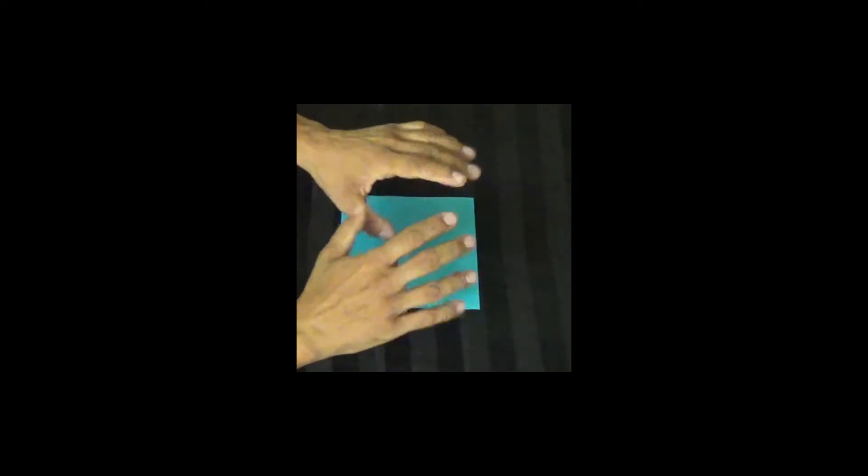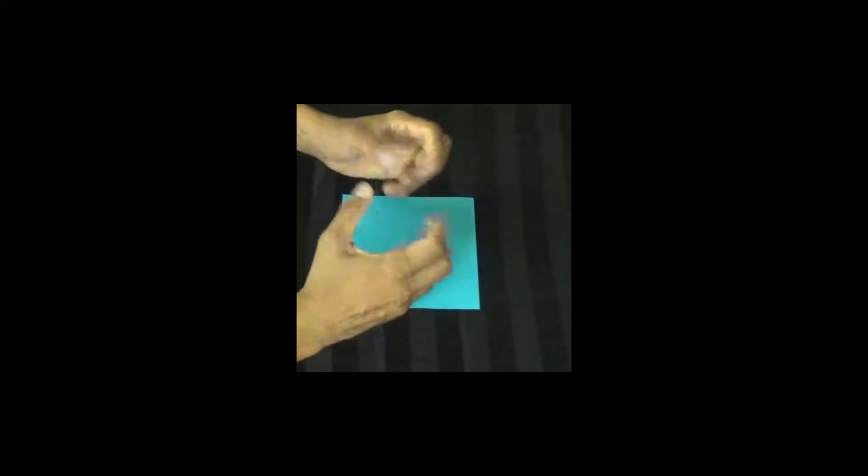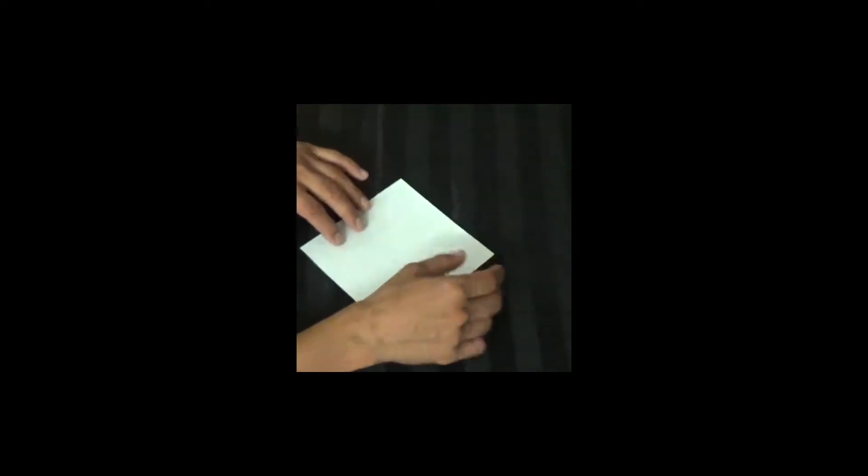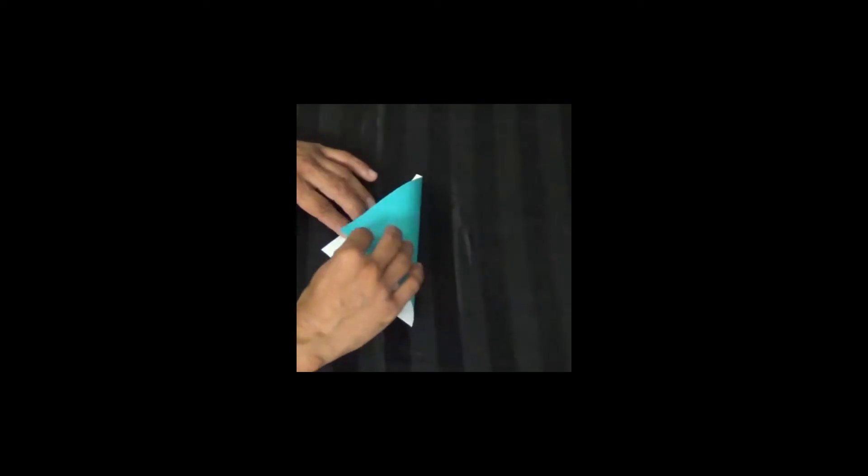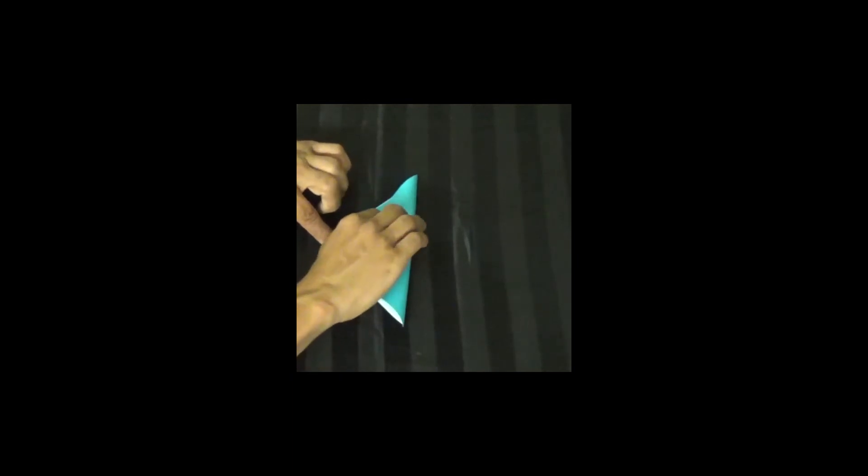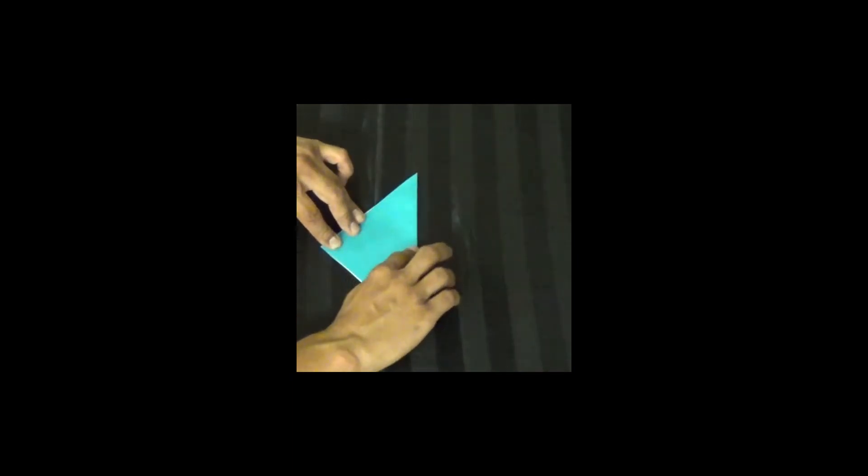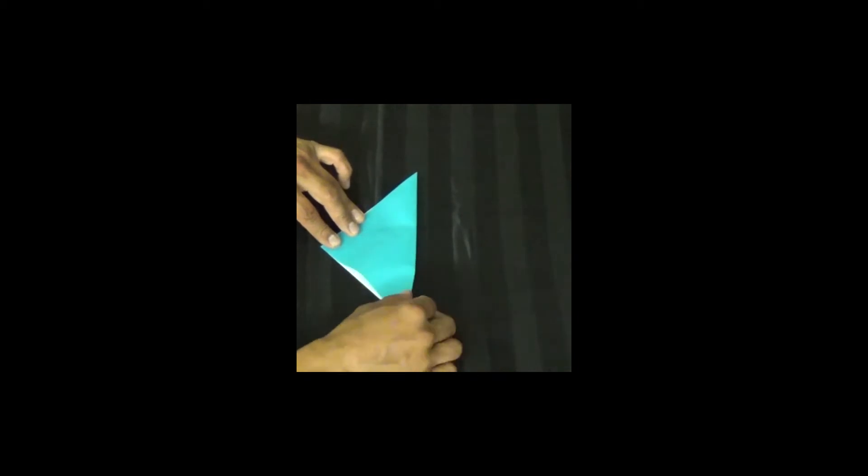As always, we make sure our hands are flexible and relaxed. We take our square piece of paper, and we fold it corner to corner, edge to edge. We don't crease until we're confident and patient.